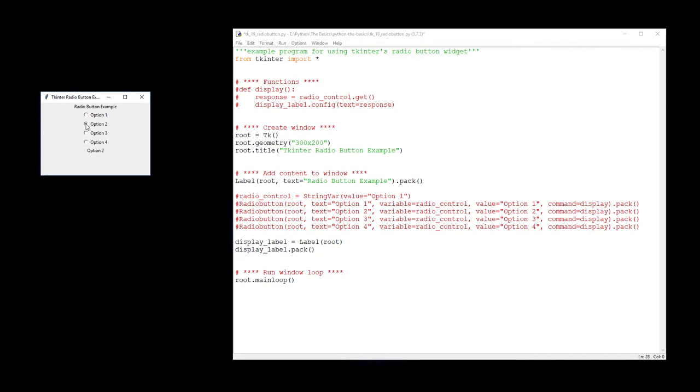So let's have a look at the code that actually allows us to create these little radio buttons.